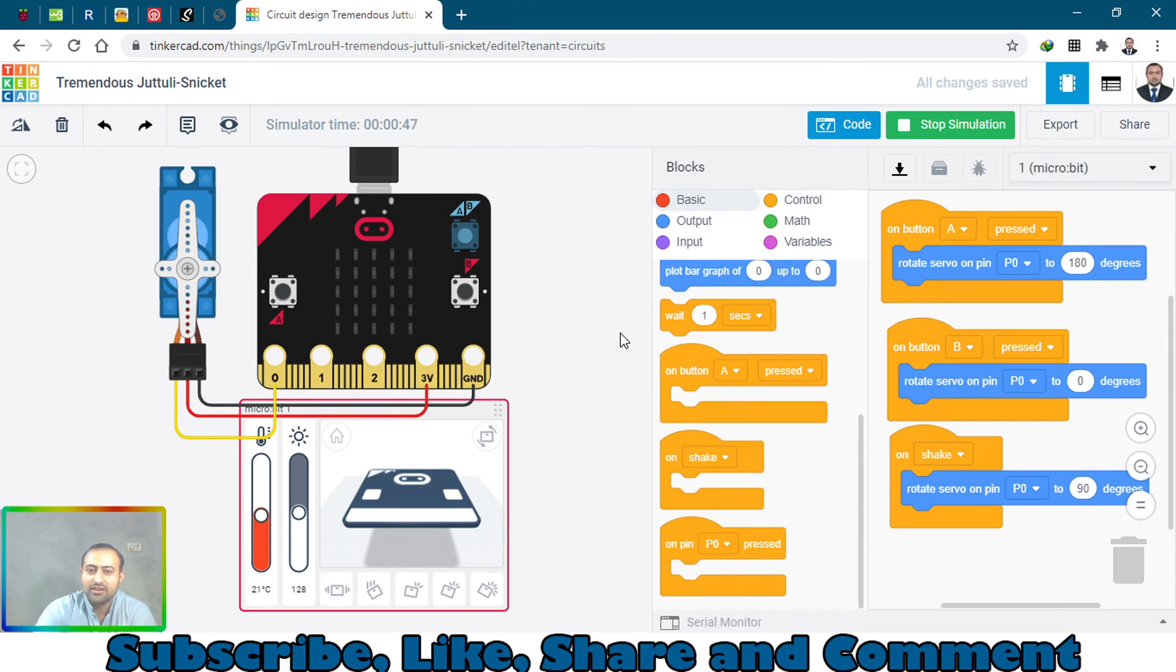Subscribe to my channel and give a like to this video if you liked it, and press that bell icon so that you can get the future notification.